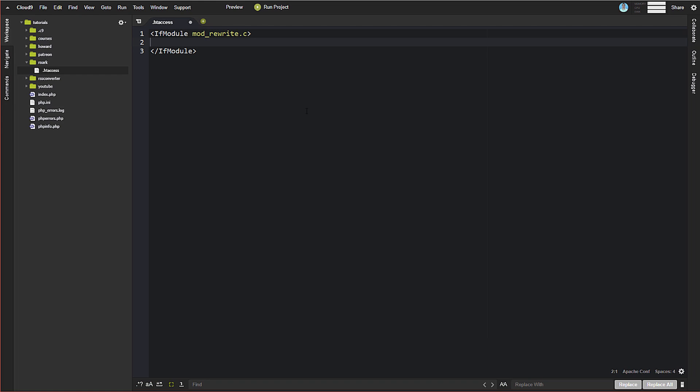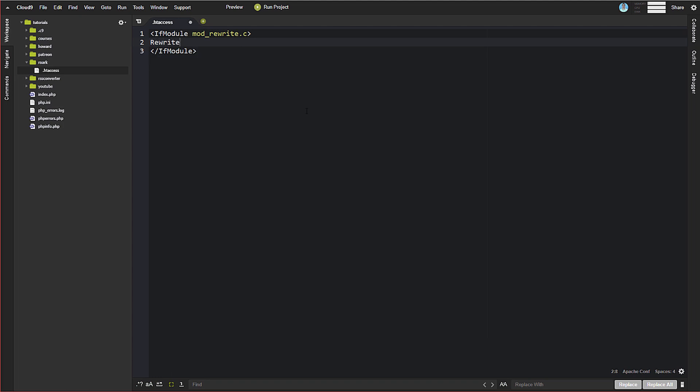So to get all of that started, we need to start with making sure that we're able to grab all of those different files for something that doesn't exist. So the first thing we're going to do here is turn the rewrite engine on. So rewrite engine on.